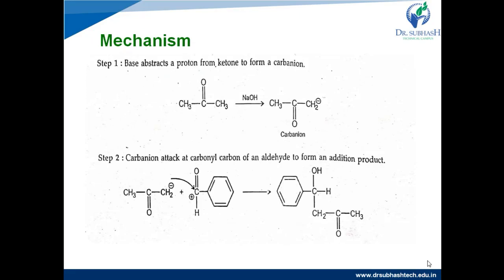Now the mechanism: in the first step, the base abstracts a proton from the ketone molecule to form a carbanion. Here acetone is taken as the ketone; deprotonation of acetone occurs with the help of base OH minus, which abstracts H plus — that is the alpha hydrogen — as a proton, forming the carbanion CH2 minus. This carbanion then attacks the carbonyl carbon of the aldehyde molecule, here benzaldehyde.